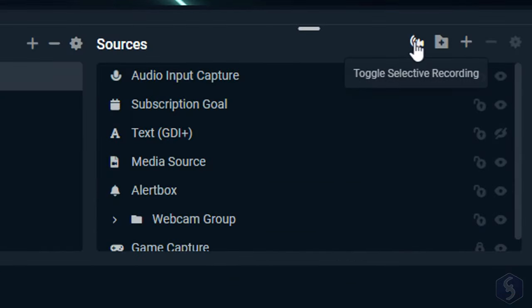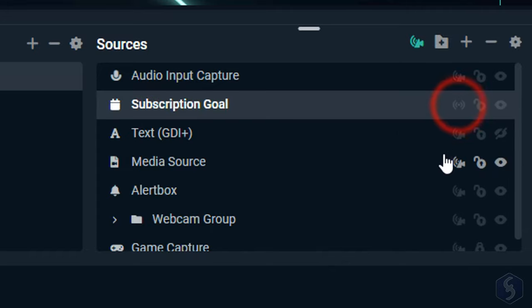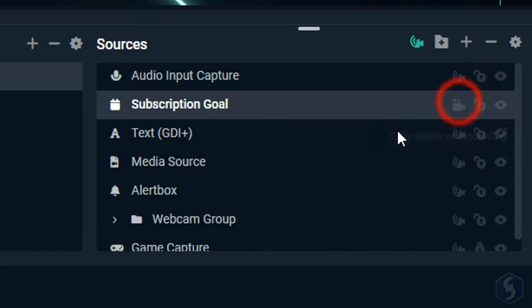In case you record and stream, you can click on Selective Recording button to make any source available only when recording, streaming, or both.